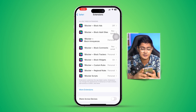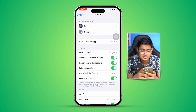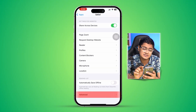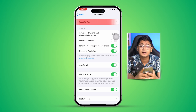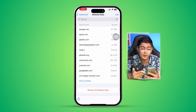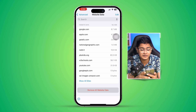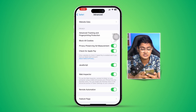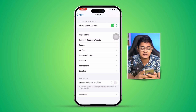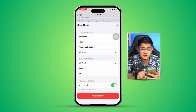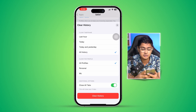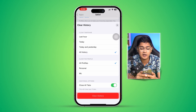After that, go back to the software browser settings one more time, scroll down to the bottom, select Advanced, and select Website Data. You can see there is website data already stored in the browser. Simply select Remove All Website Data, tap Remove Now, then get back, scroll up, tap Clear History and Data, select All History, enable Close All Tabs, and clear all the history.